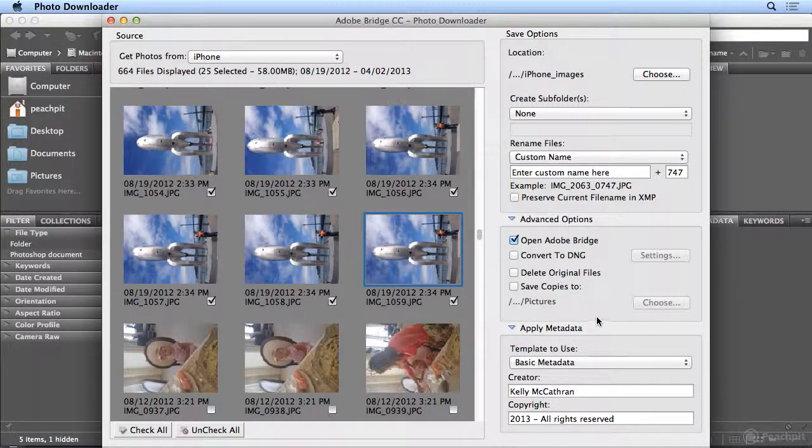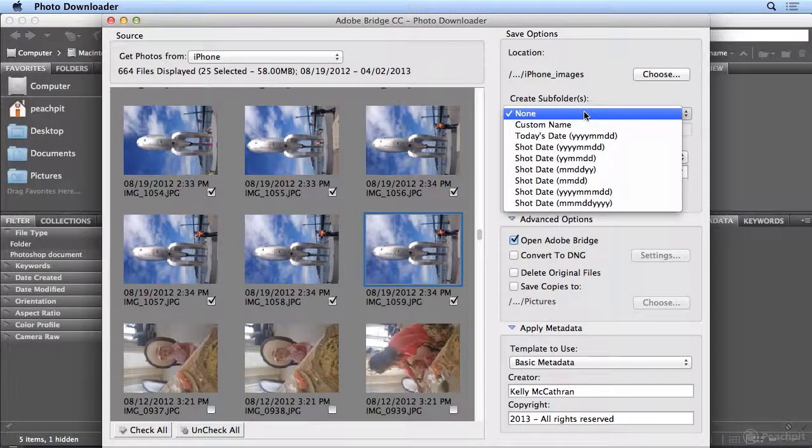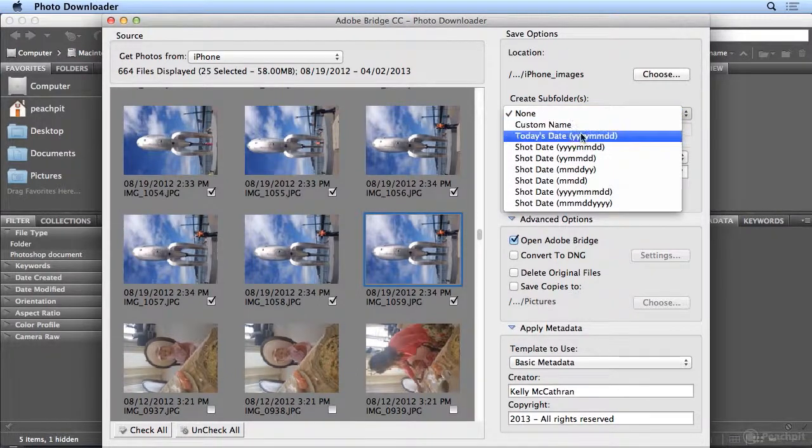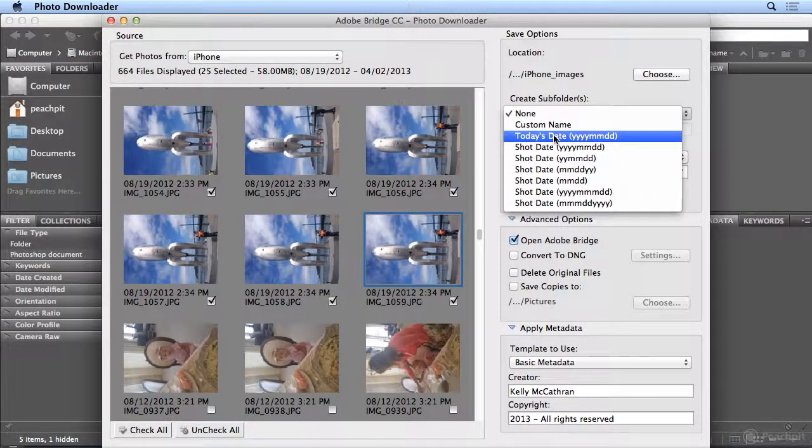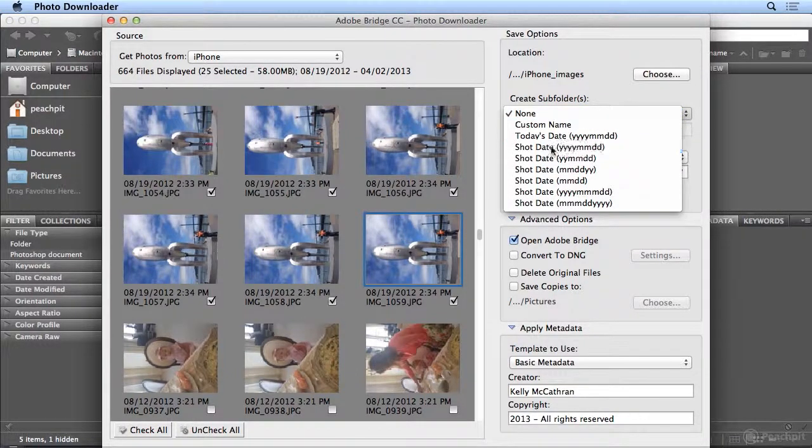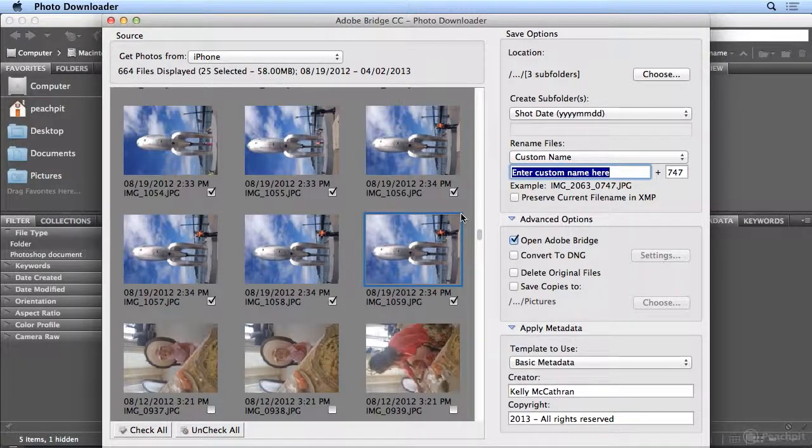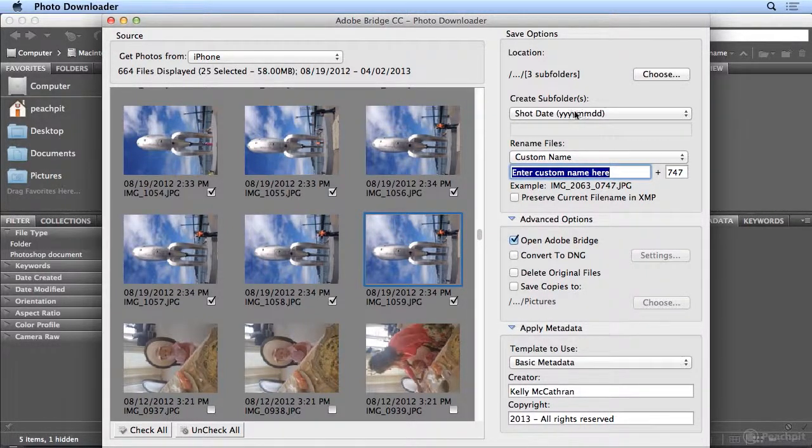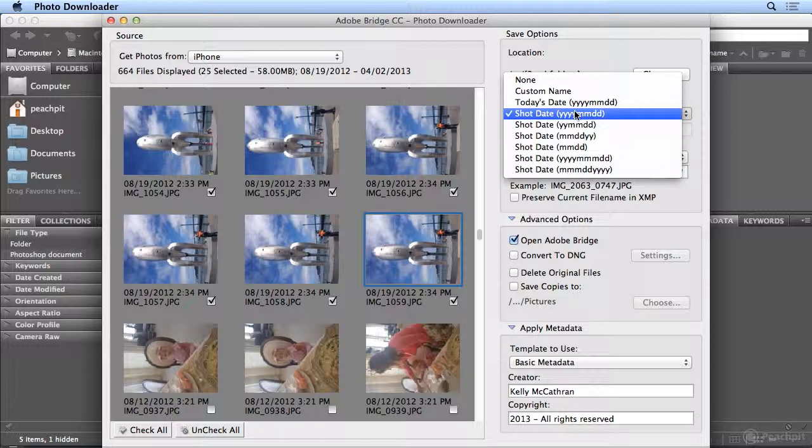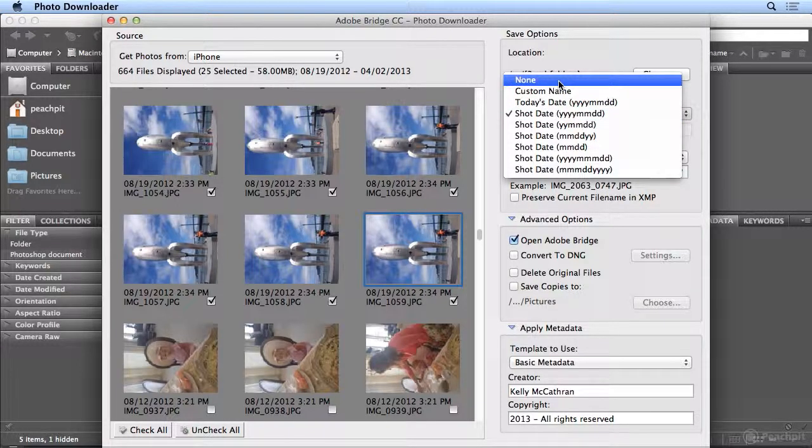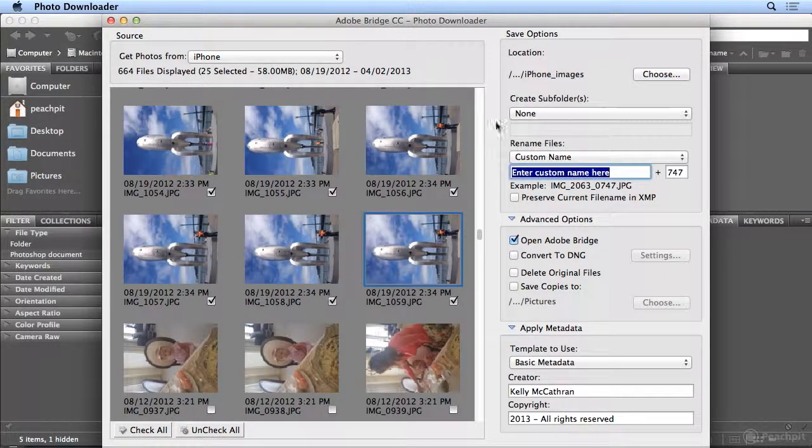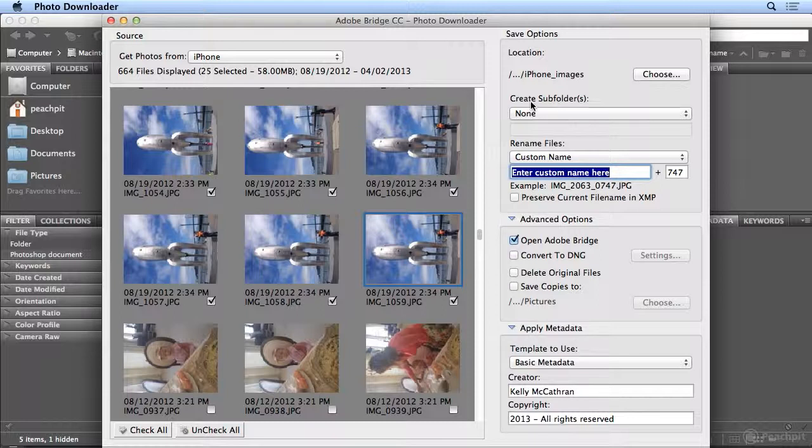So it's going to iPhone Images, and normally it has subfolders that it will create based on the shot date. So if I'm pulling different images from different days, it'll do that automatically. But I want them all in one folder, so I'm going to choose None for Create Subfolders.